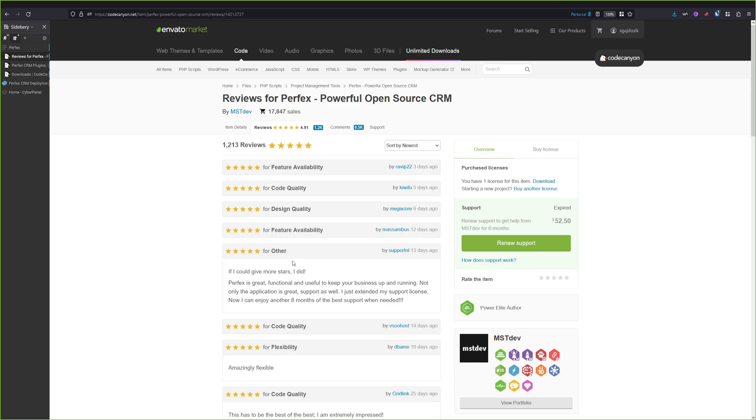I also use Perfex CRM in my business and my customers love it. They will get their own customer dashboard where they can see all the invoices, subscriptions, they can request some tasks from me or put some support tickets, and more.